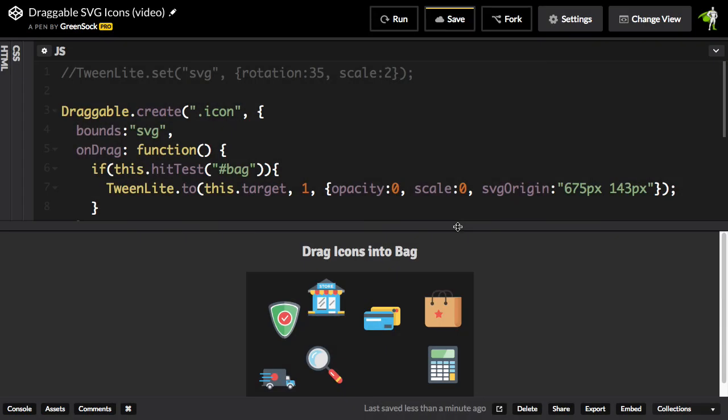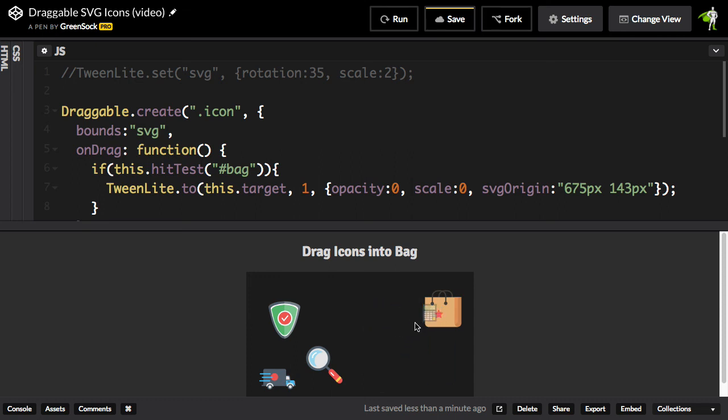Oh, and just two more things before I go. First, draggable is touch-enabled out of the box, so all of this drag and drop, whether using DOM elements or SVG, is all going to work on mobile devices.